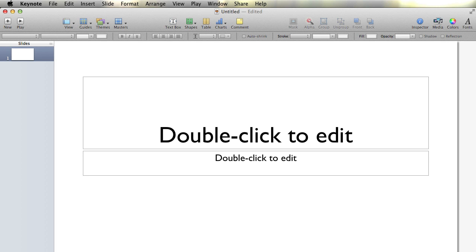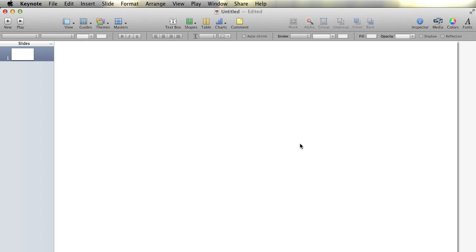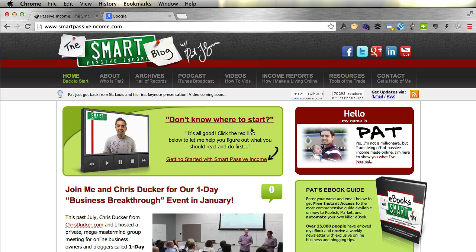All right, so here I am in Keynote. I just opened a brand new Keynote document here. It's 1280 by 720 — of course, it could be any size that you wish, depending on the size of the presentation you're going to be giving. I'm going to take a screenshot from my own website and place it right in the Keynote presentation, and I'm going to show you how I highlight a certain part of that screenshot.